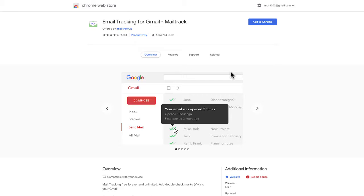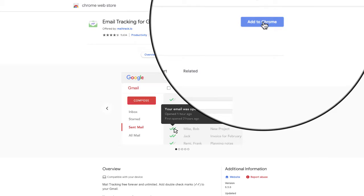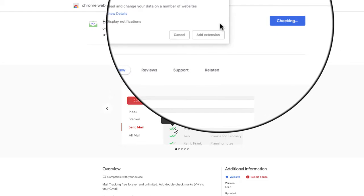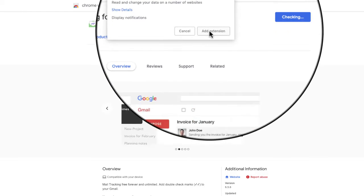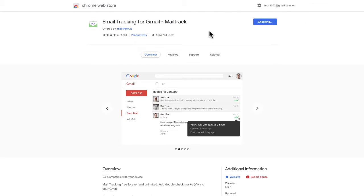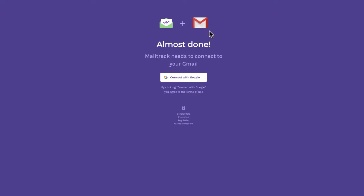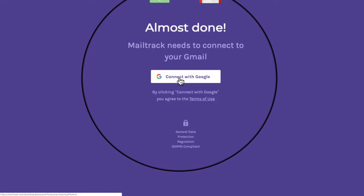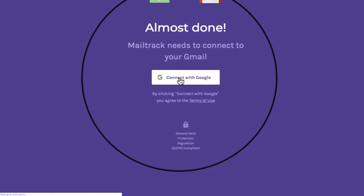And then you just have to click on Add to Chrome, the blue button here. We'll check and you confirm that you want to add that extension. And then we'll ask you to connect with Google.